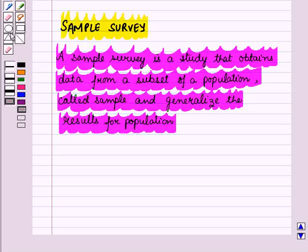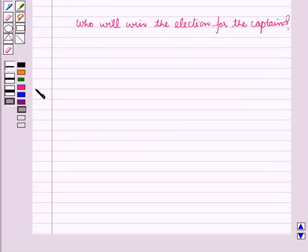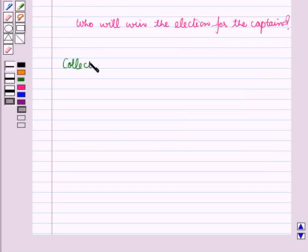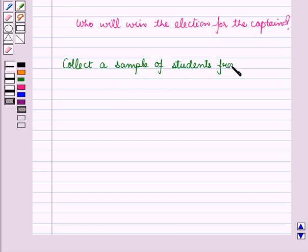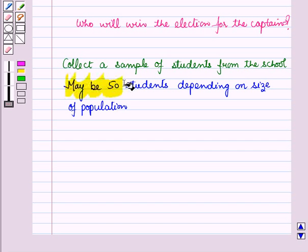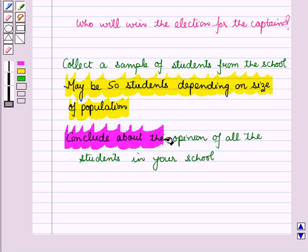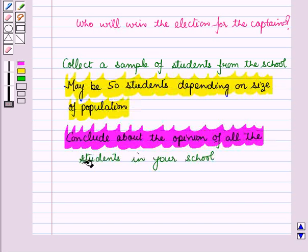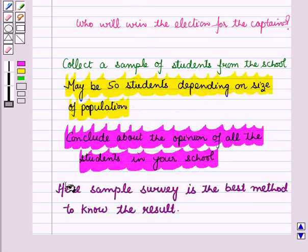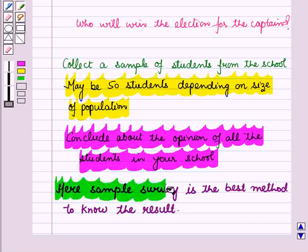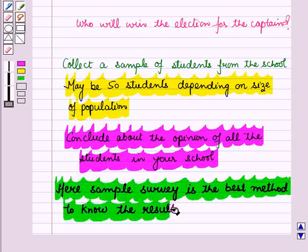For example, you want to know who will win the election for the captain in your school. For this, you will not go to each student and ask their opinion. Rather, you will collect a sample of students from the school, maybe 50 students depending on size of population, and we will conclude about the opinion of all the students in your school. Here, sample survey is the best method to know the result.